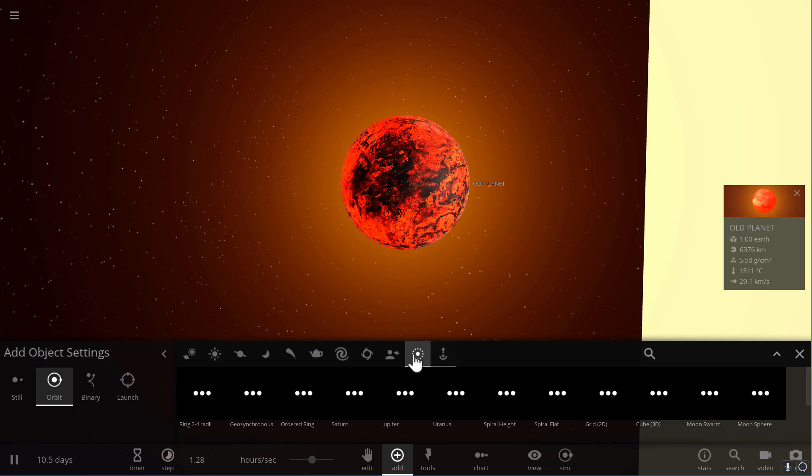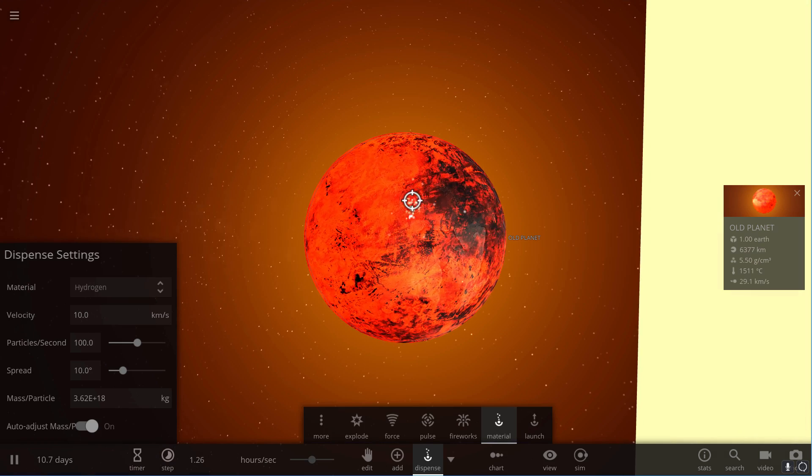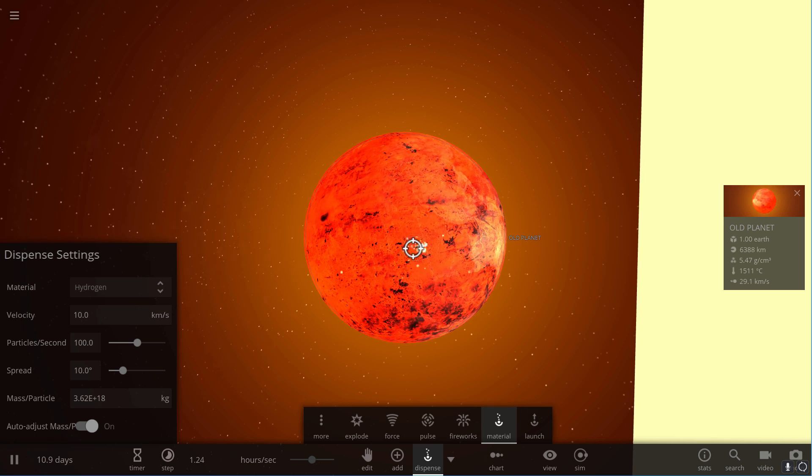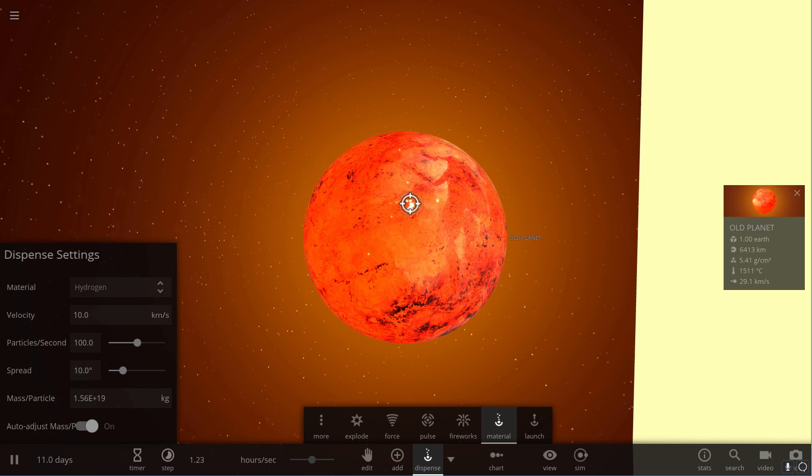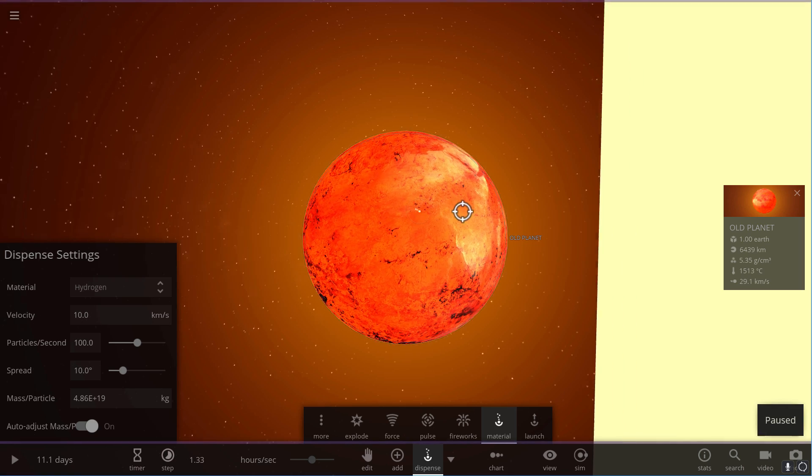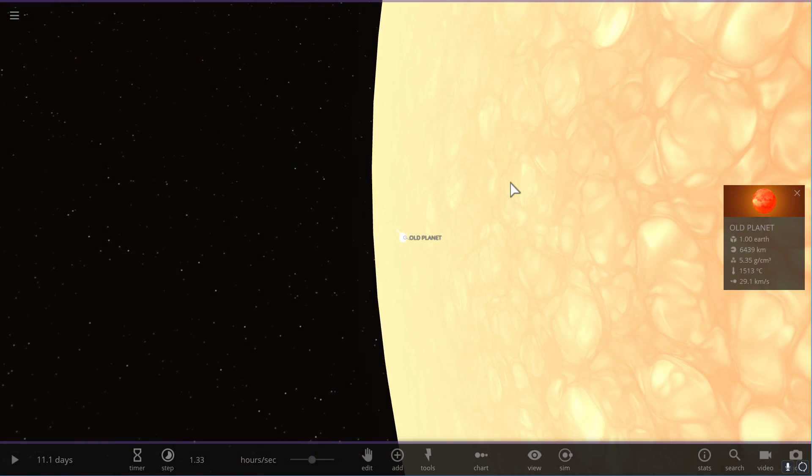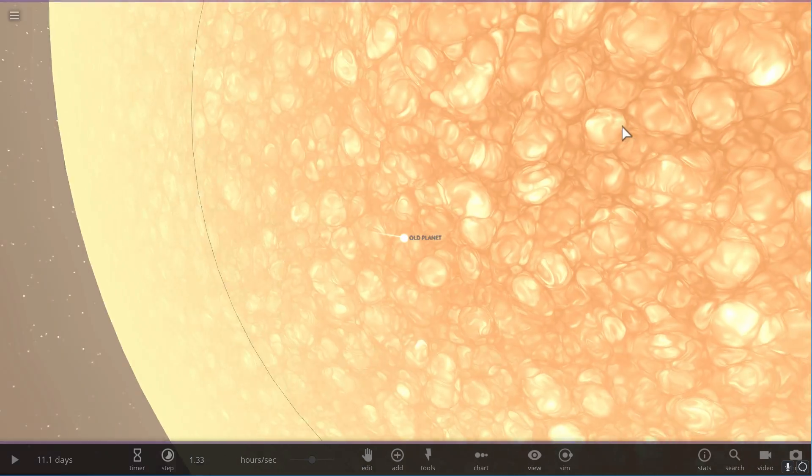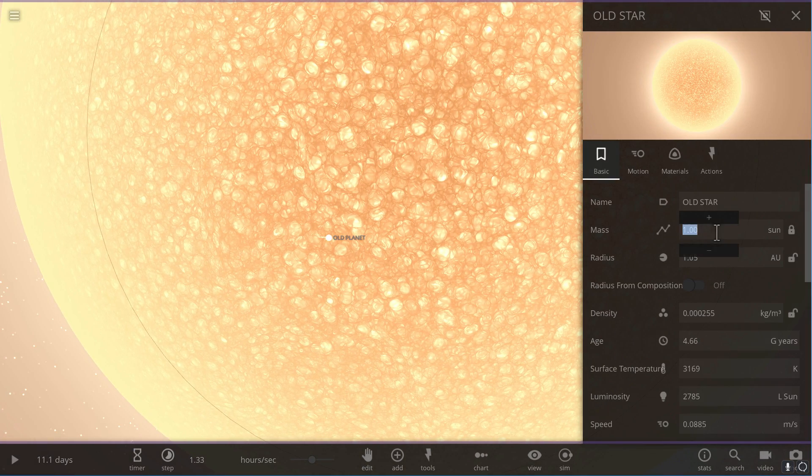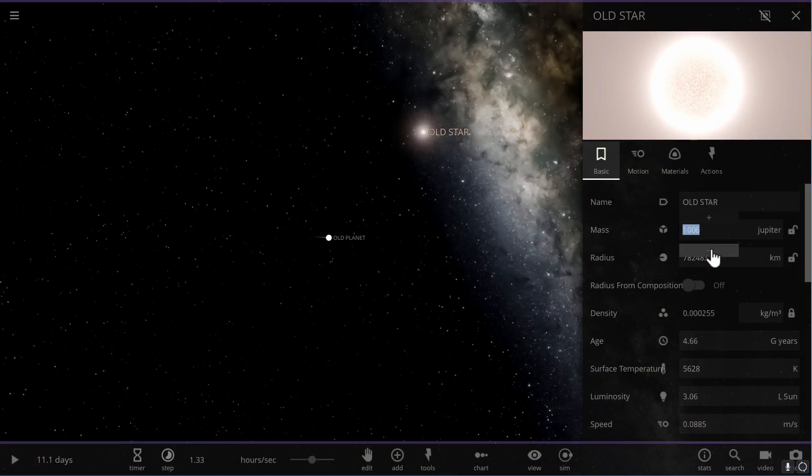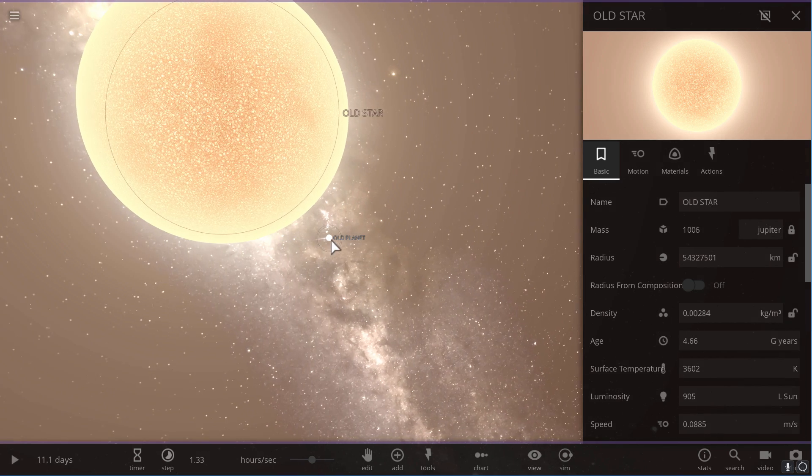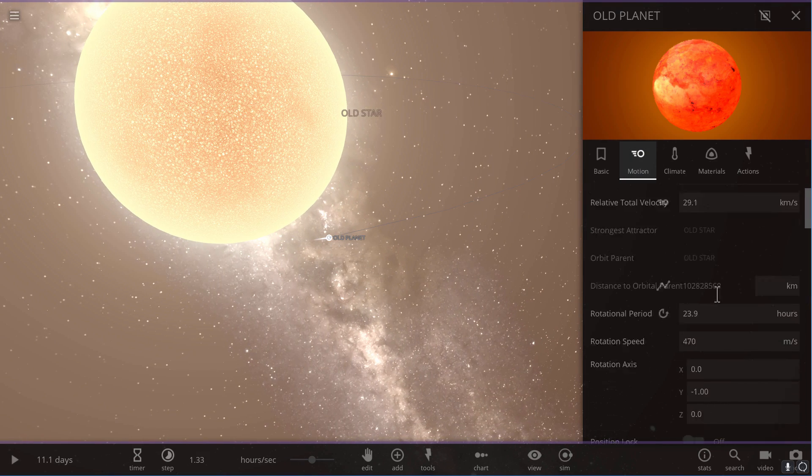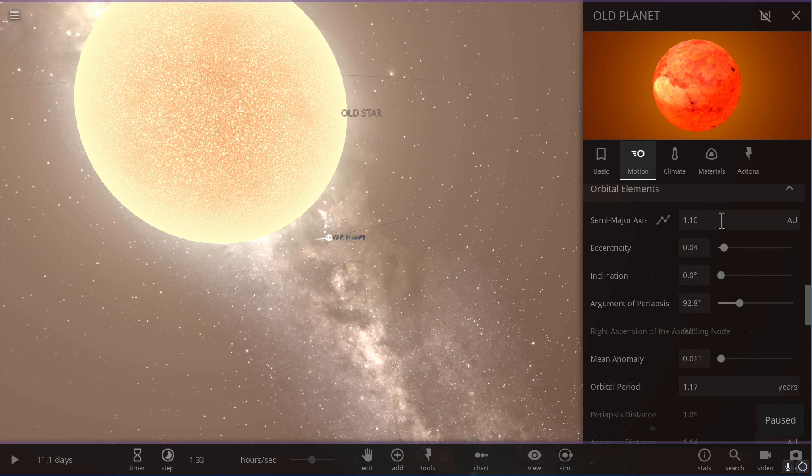So essentially what ends up happening is this: the actual object starts growing larger and larger because it's essentially siphoning off the outer shell of the old star. And as that happens, the actual star starts growing smaller and smaller in size because it has started to lose a lot of its material.